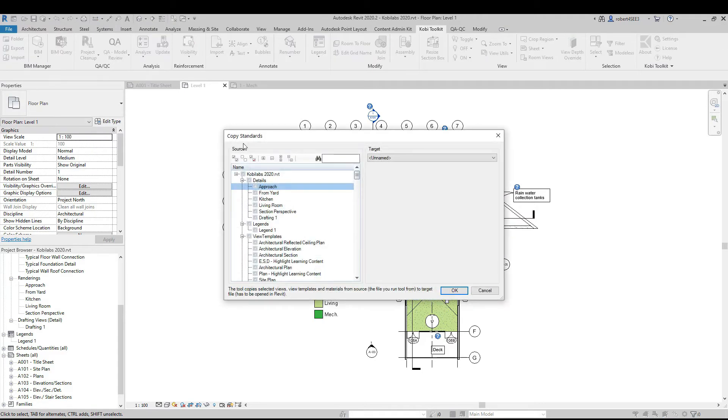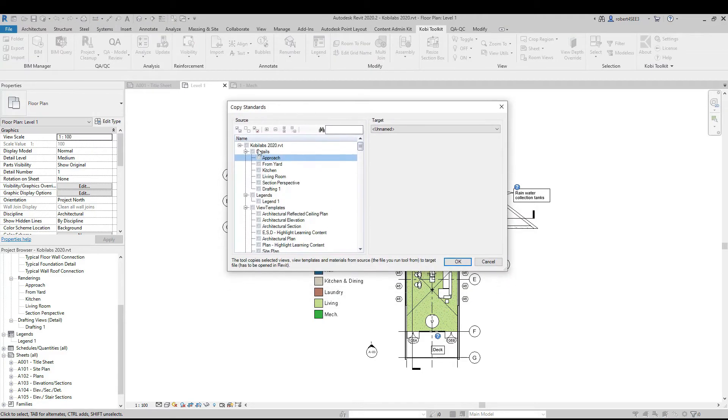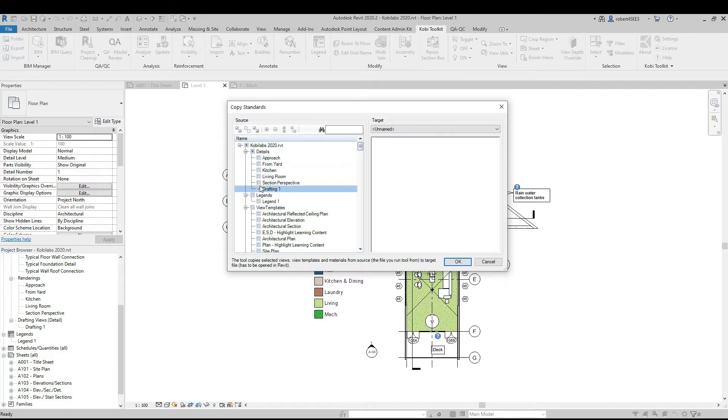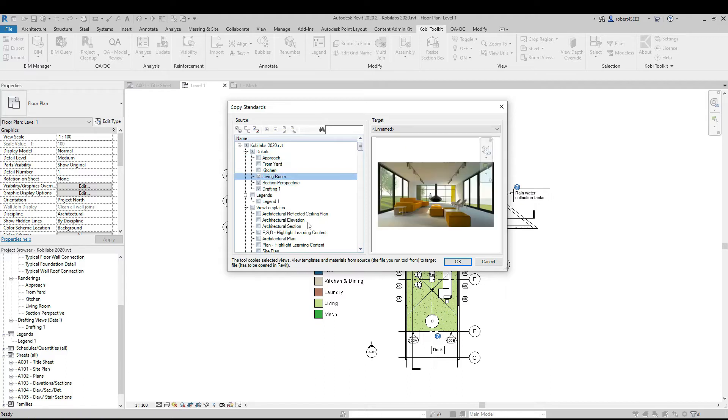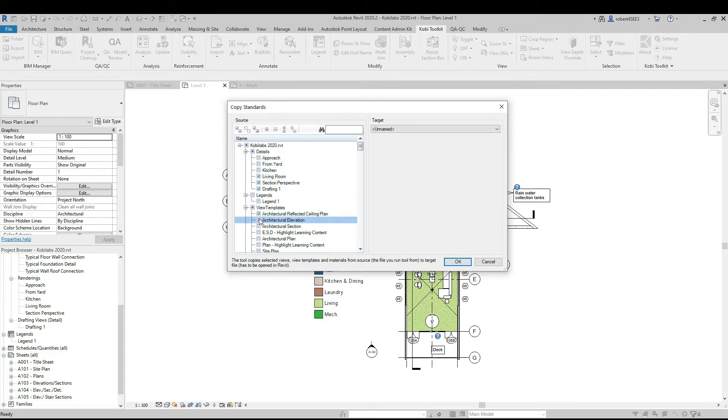The Copy Standards dialog box comes up. As you can see in here, we have some details. These are my renderings and my drafting view, as you can see in here. So I'm going to go ahead and select a few of these. And then I can also do some view templates if I wanted to. So I can go ahead and grab a couple of those.